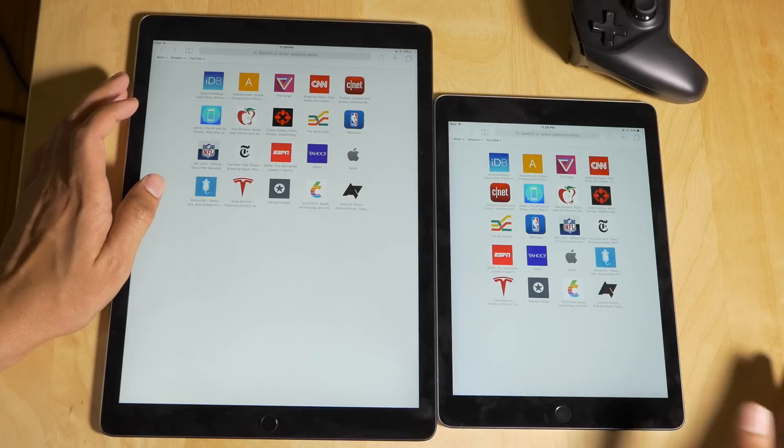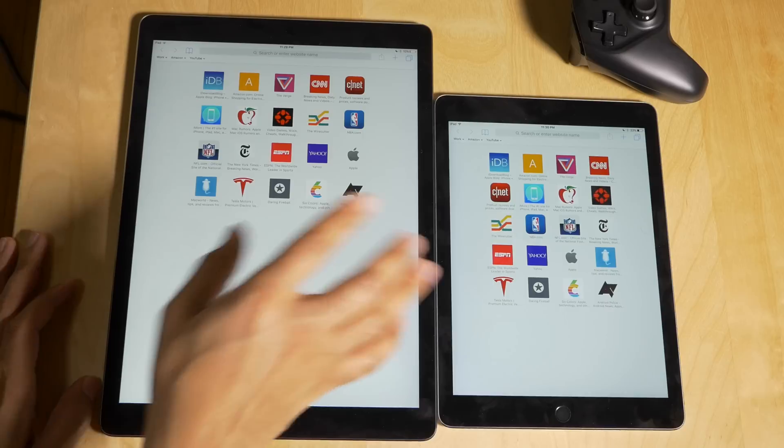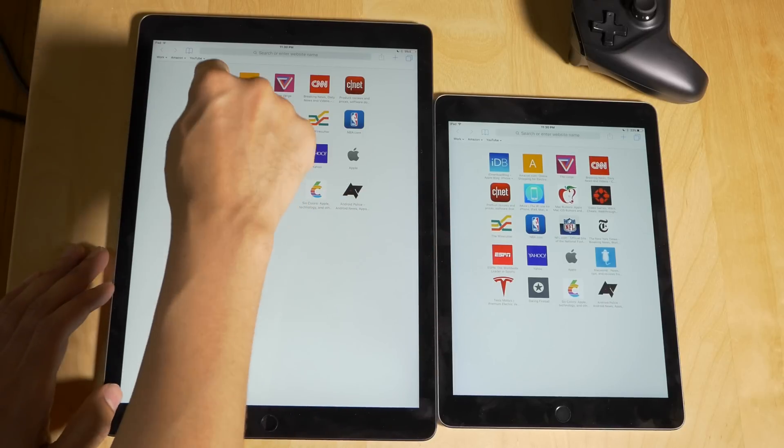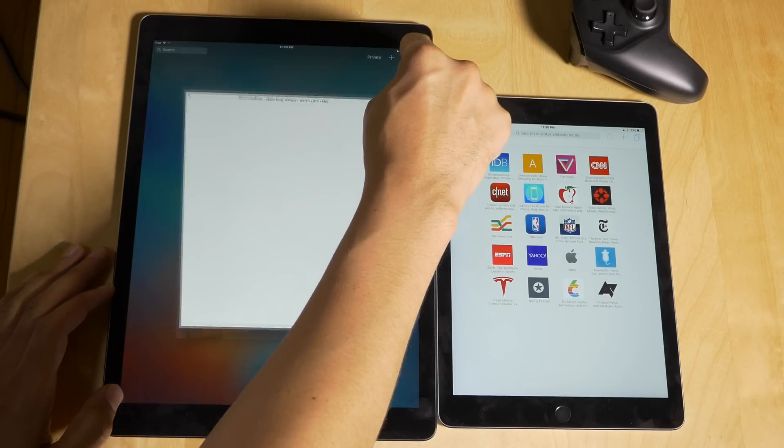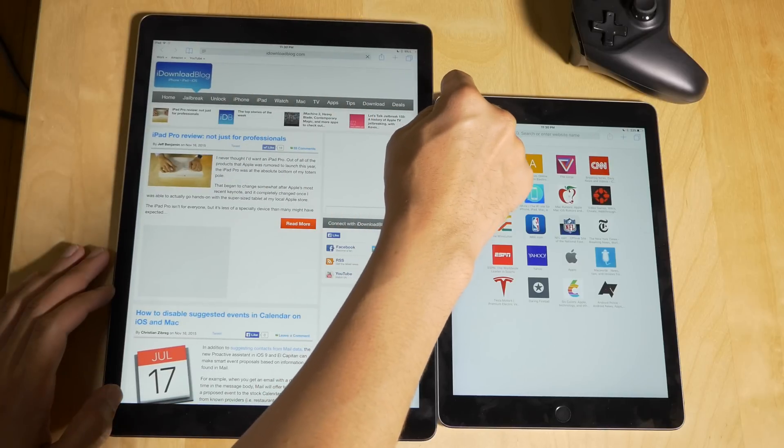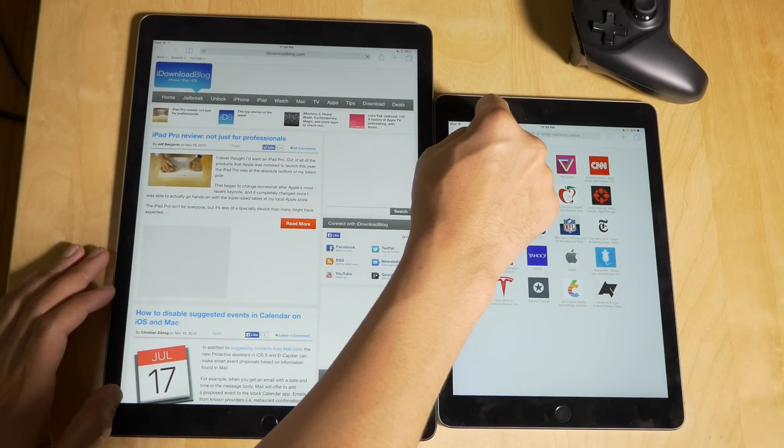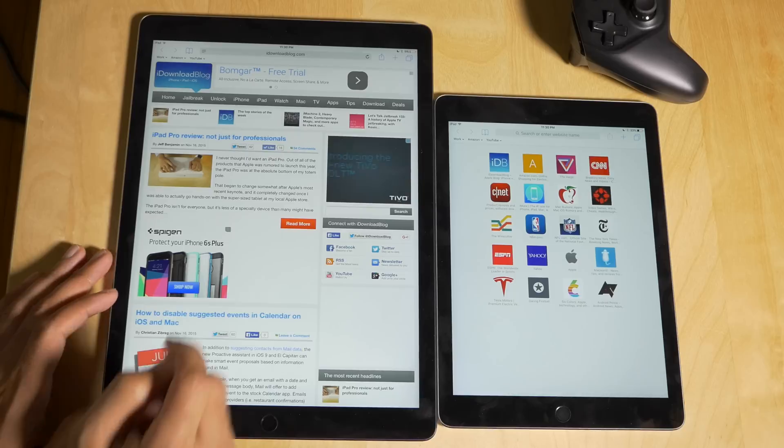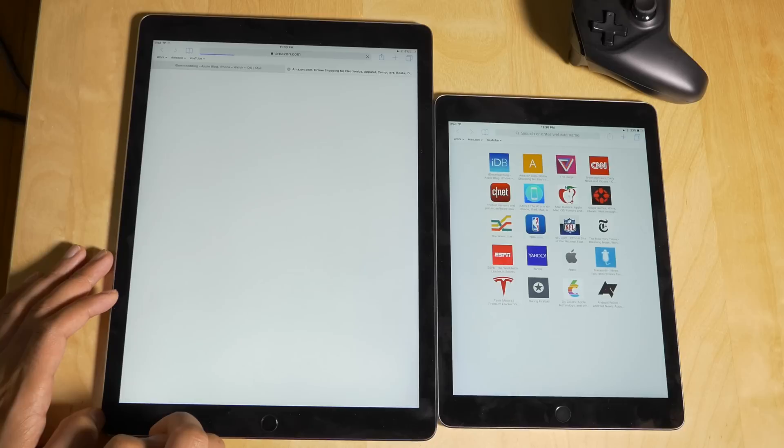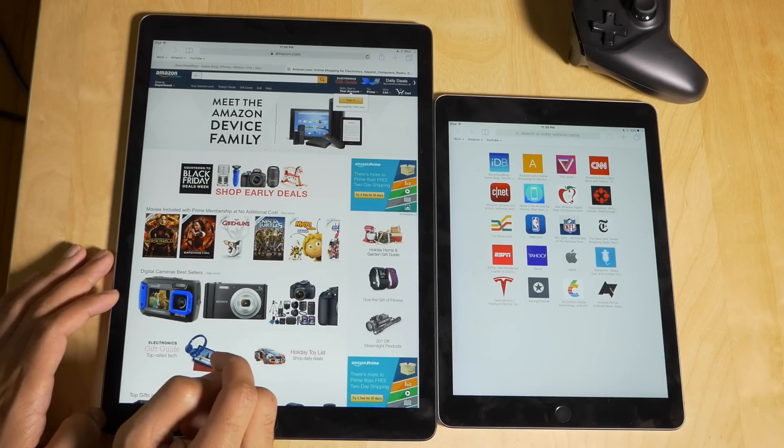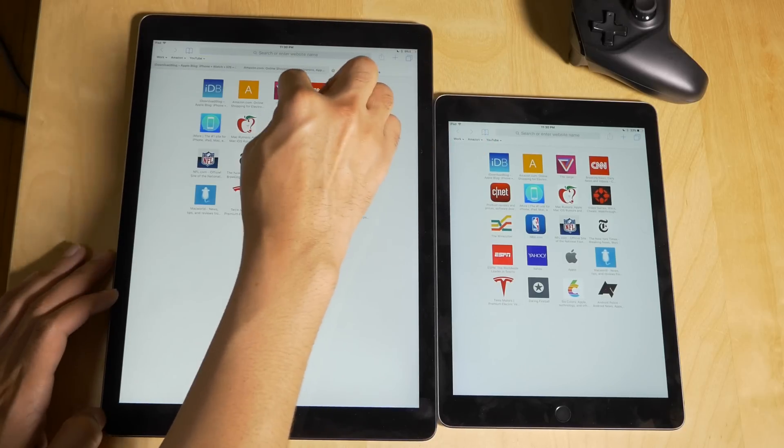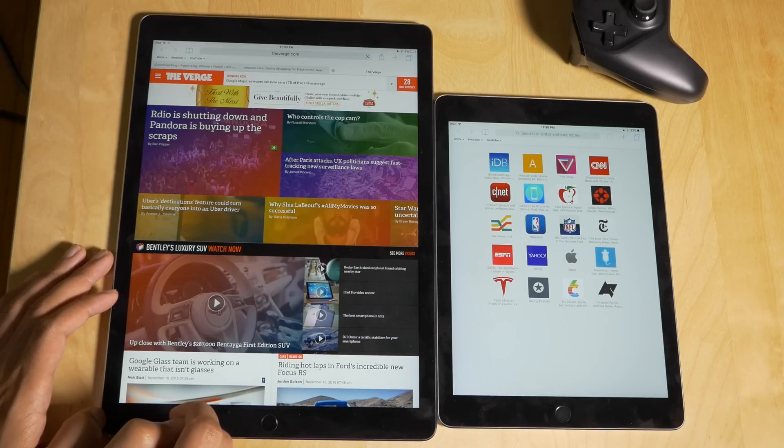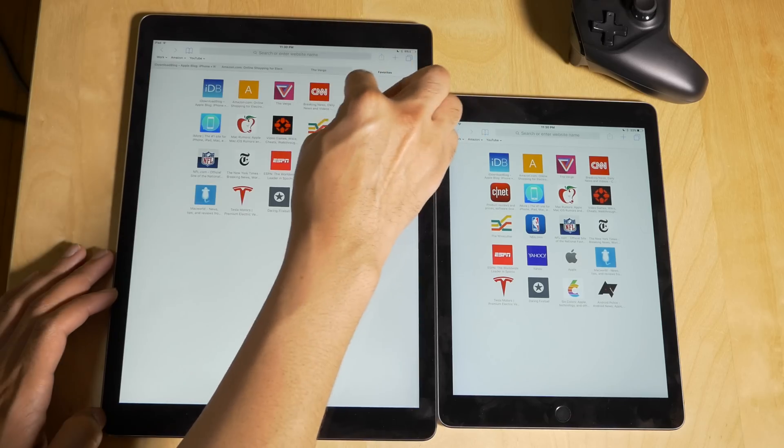So we're gonna start with the iPad Pro and then we'll switch over to the iPad Air 2. I'm just gonna tap on each tab here, starting with iDownloadBlog. Once it finishes loading, I'm just gonna open a new tab and tap the next link, continuously until all 20 links are open. I'm gonna speed it up here so you don't have to sit here and wait. We're gonna zip through this really quick.